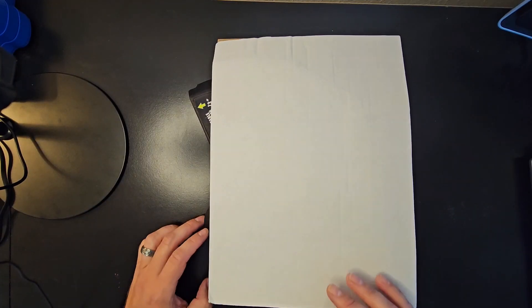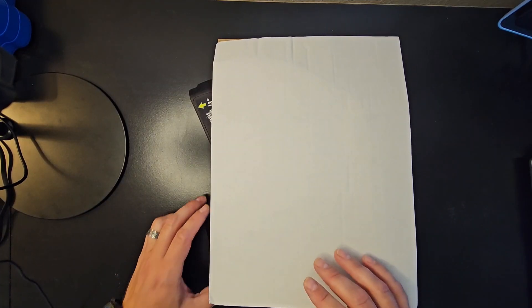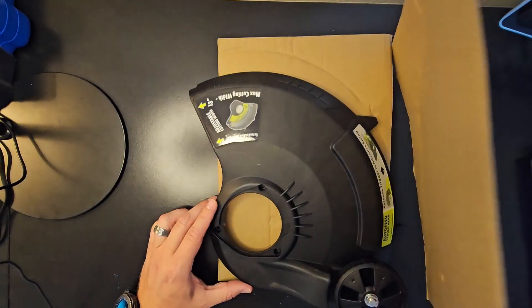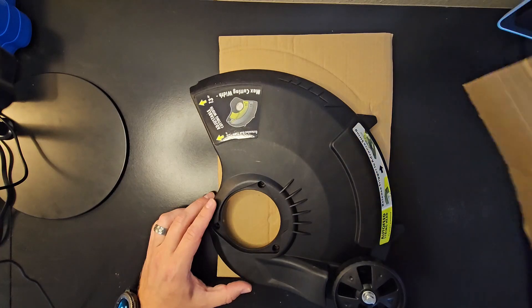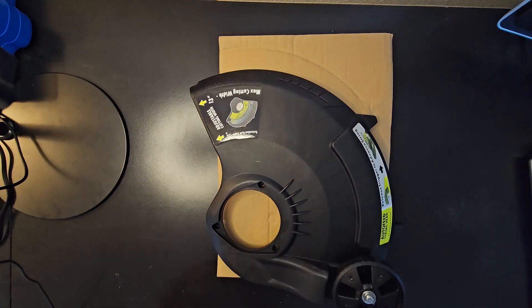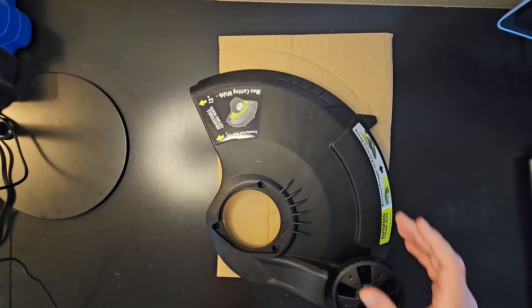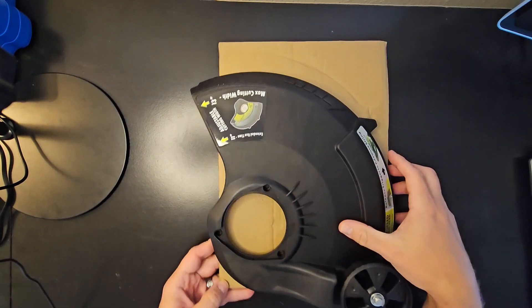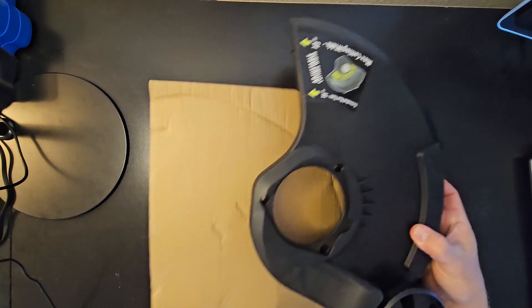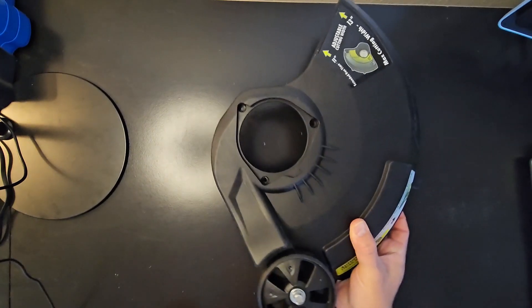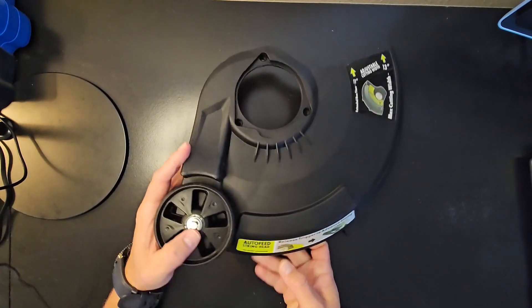What's up everybody, Scott here. I wanted to show you this string trimmer assembly replacement part that I got for my RYOBI string trimmer. Let me show it to you real quick. I'll take off this protective cardboard that it came with in the package.